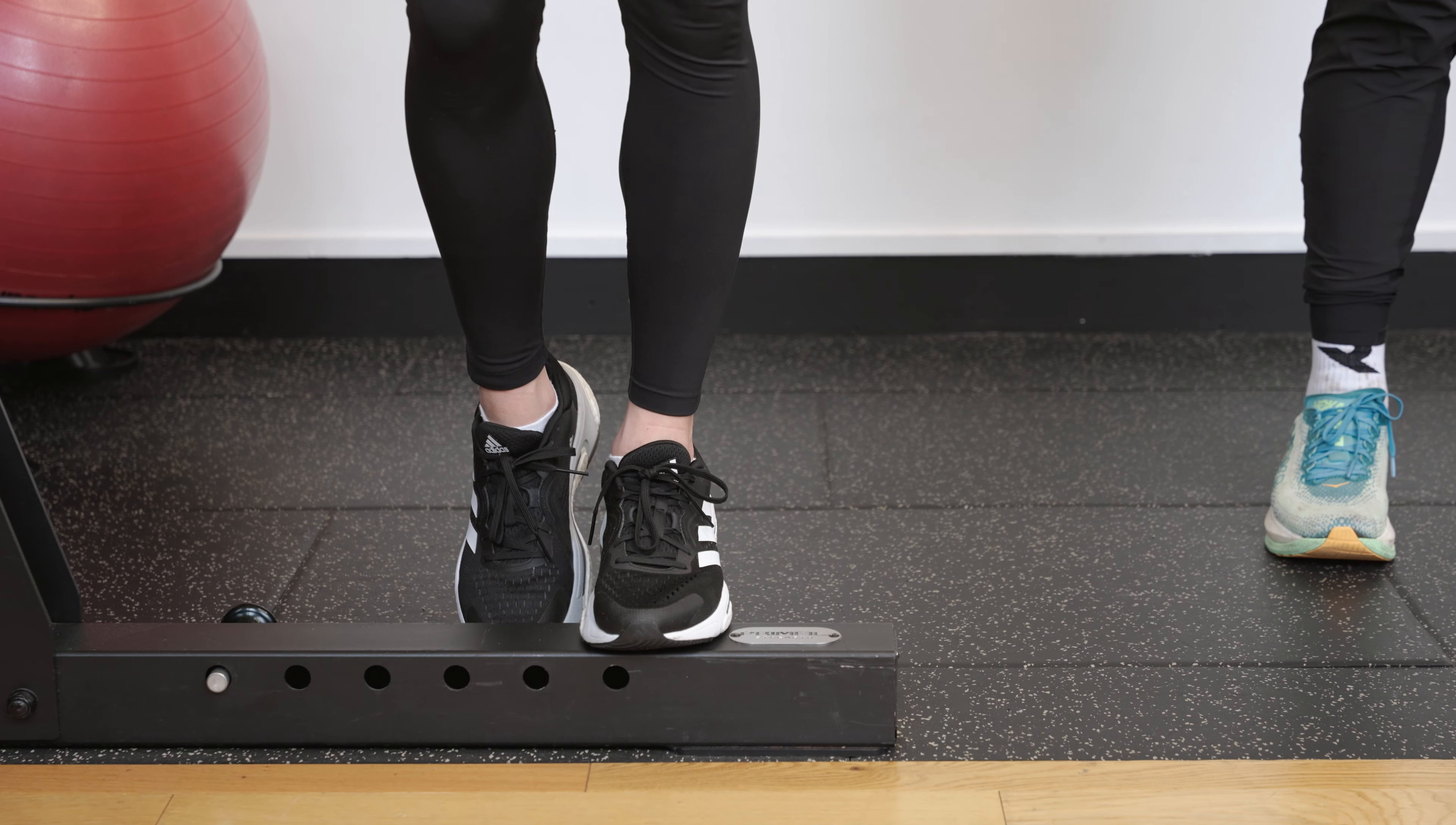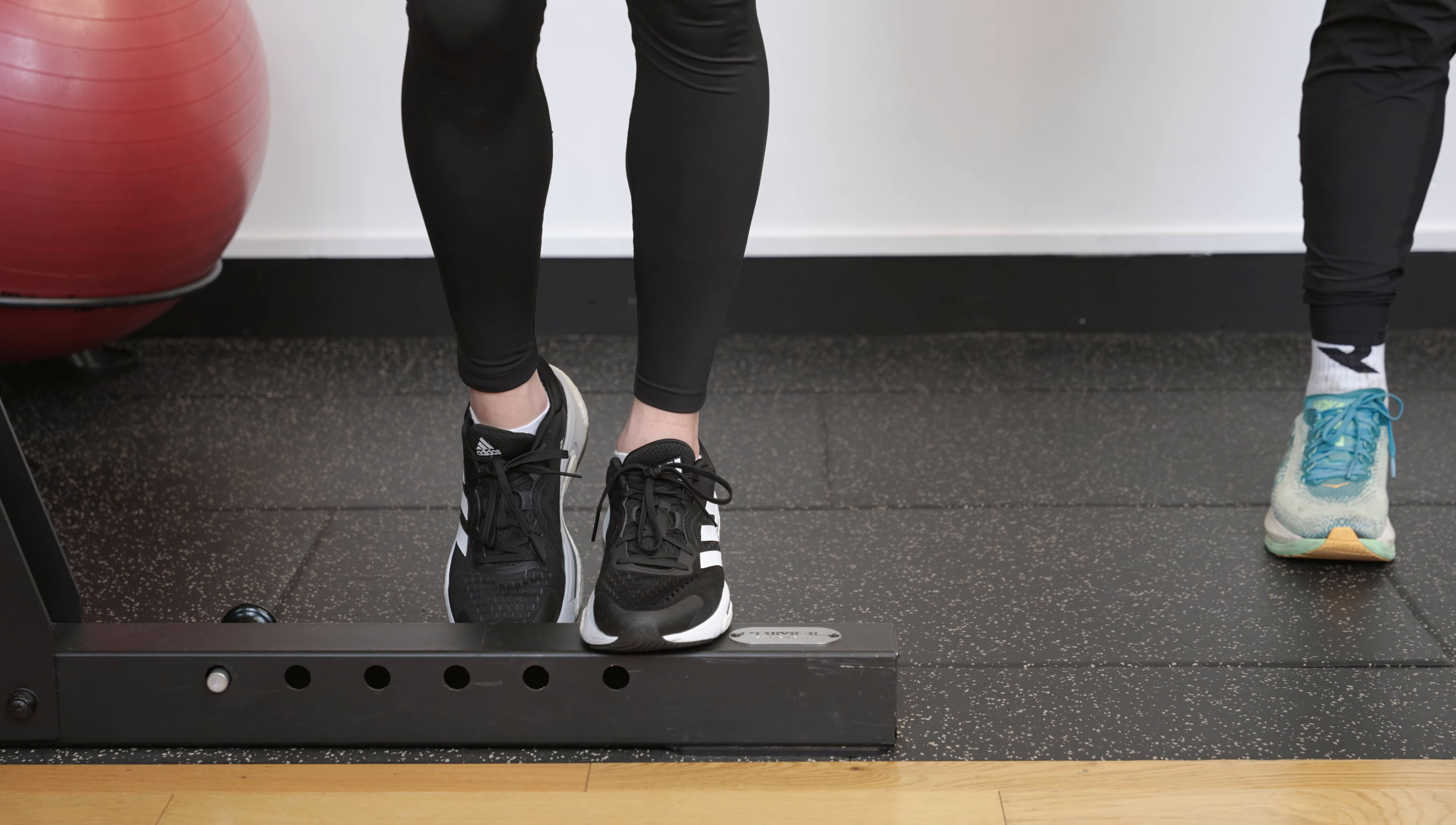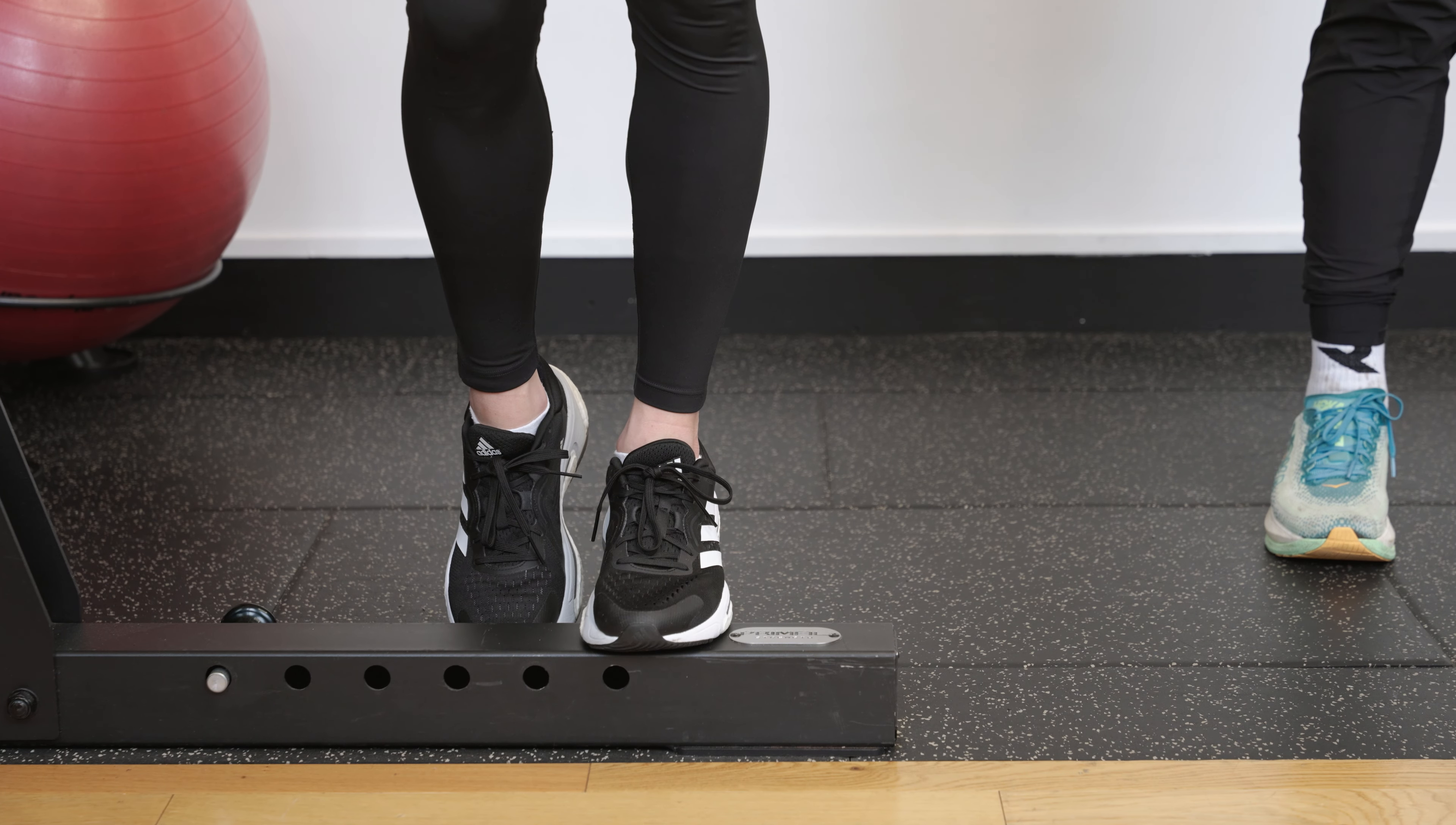Before we work through the movement, Steph's going to create as big a bend as she can in her left knee while keeping the foot flat.